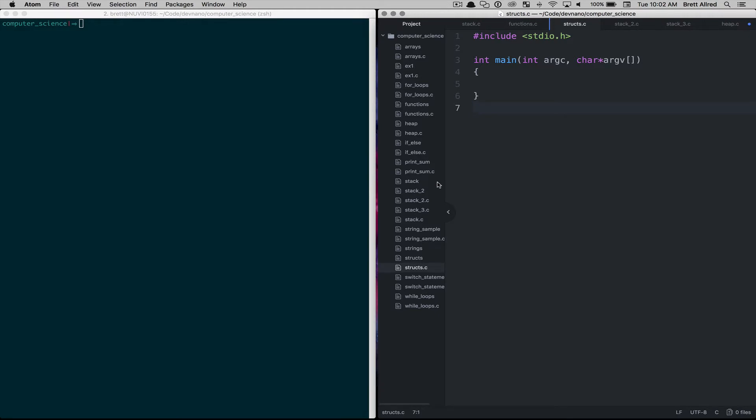So up to this point in our learning we've talked about different primitive data types such as characters and character arrays which are strings, integers, we've talked about floating point numbers, double, etc. All of these different data types that can be assigned to variables.